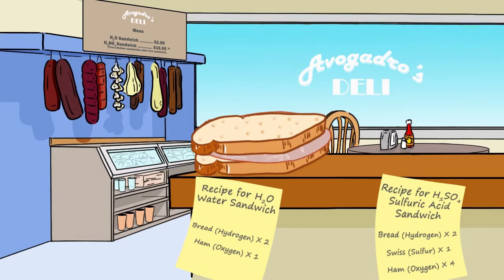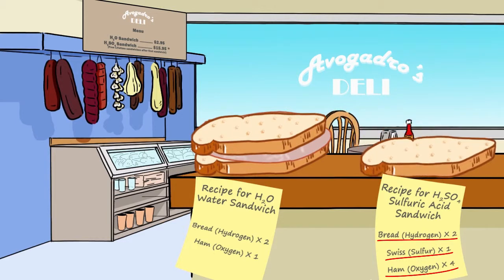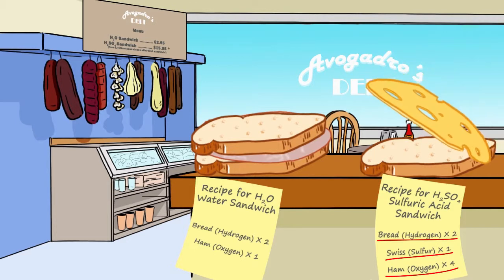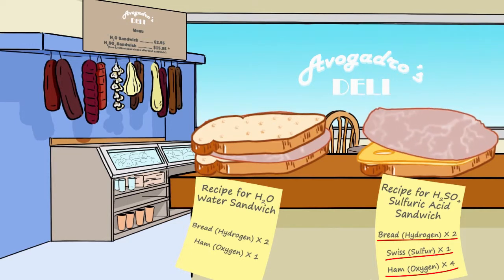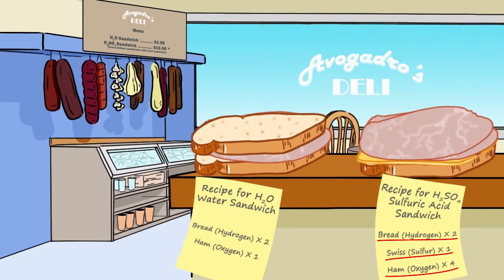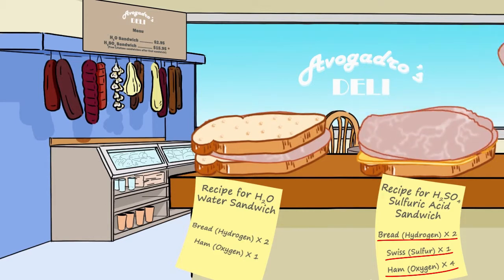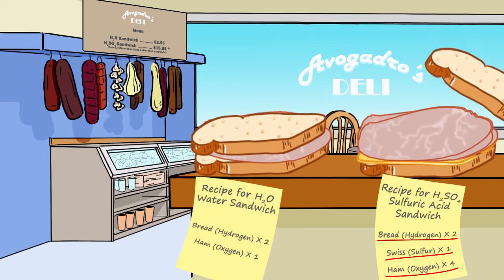Similarly, we have the recipe for a sulfuric acid sandwich, where we have two slices of bread — the hydrogen atoms — one slice of Swiss cheese to represent our sulfur atom, and four slices of ham to represent our oxygen atoms. So even though we only have one sandwich, we have multiple components. Even though we only have one mole of sulfuric acid, we would have two moles of hydrogen, one mole of sulfur, and four moles of oxygen.